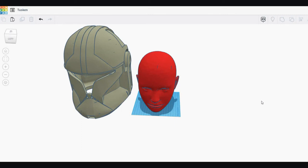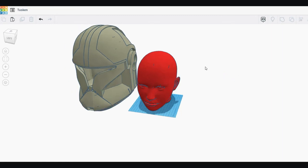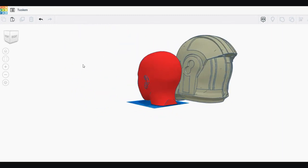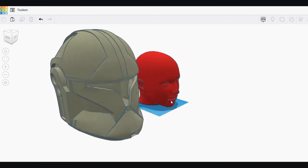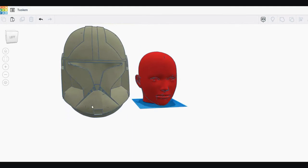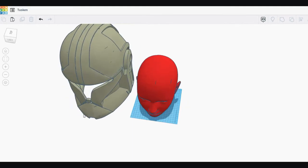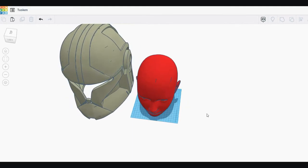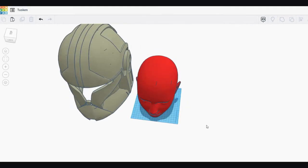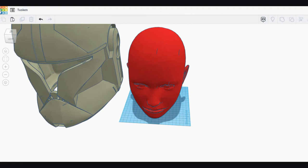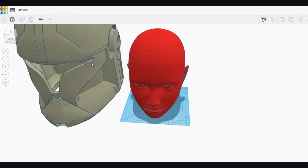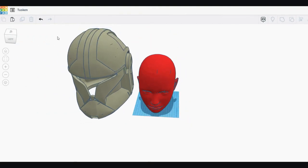All right guys, so I see a lot of questions online about how do you scale a helmet to fit your head. Now there's a lot of different ways you can do it, so I have a very simple way. I tend to use Tinkercad, which is free software.